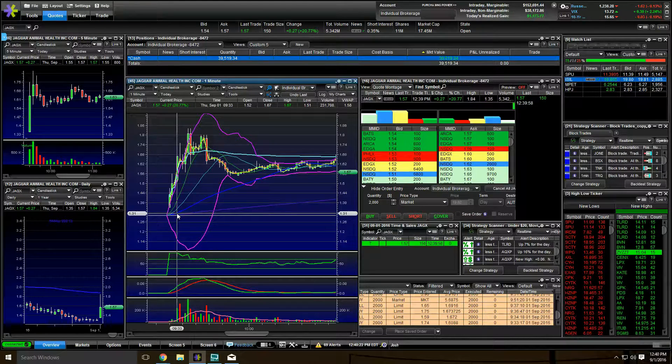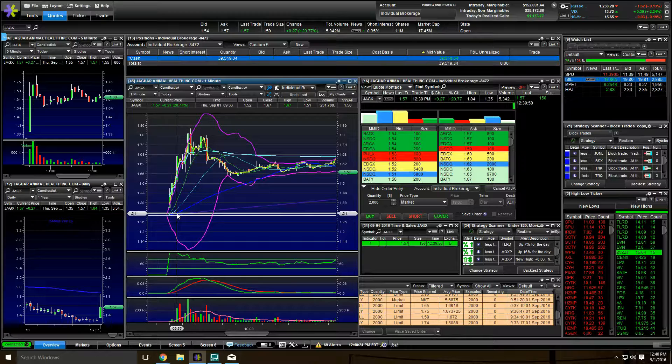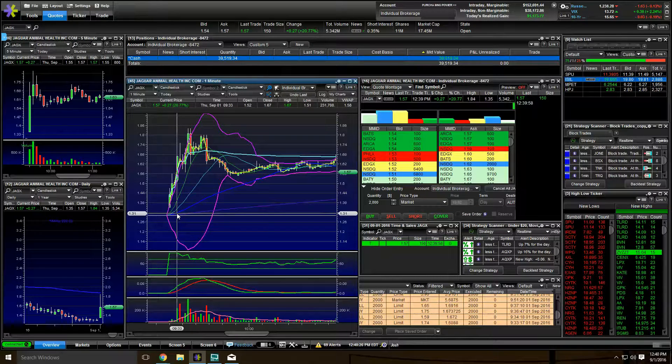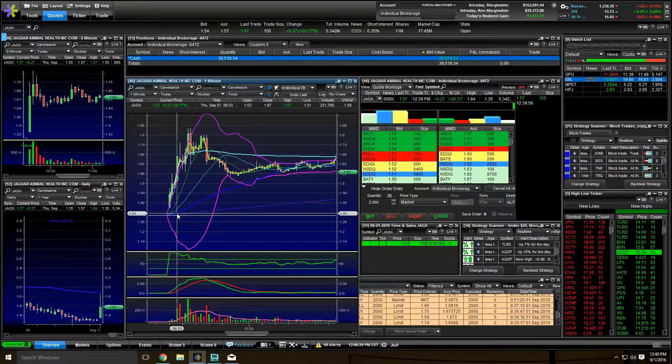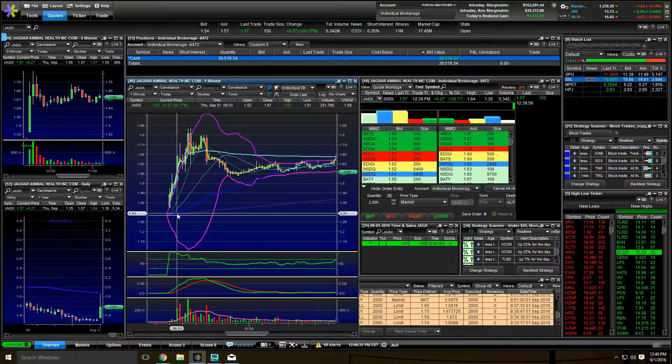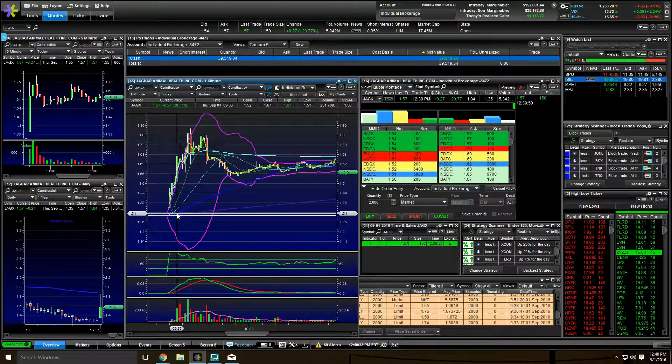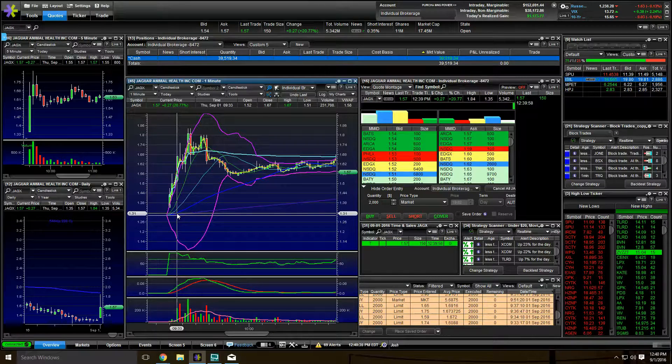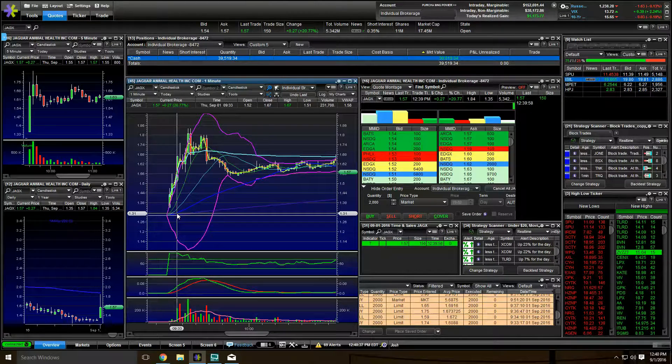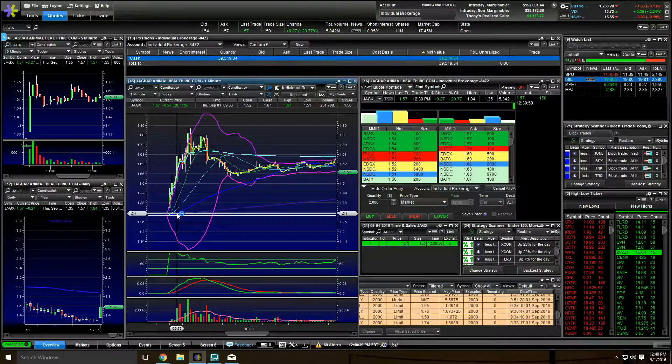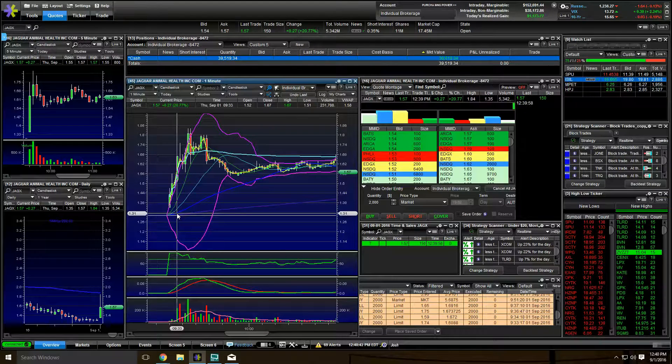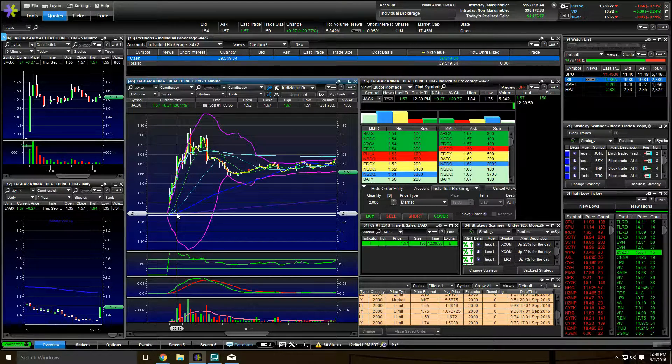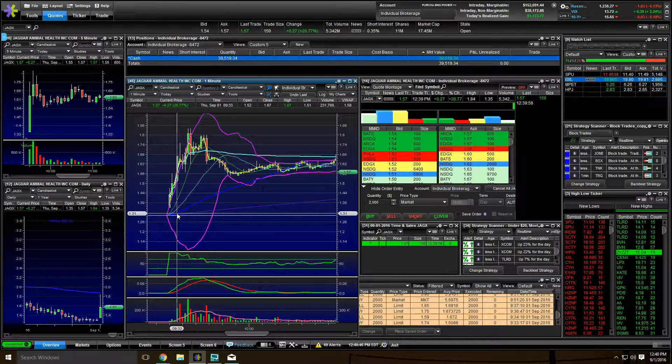It was hitting the high of day momo scanners and it had volume coming into it. And it's a low float stock, so I know it can move and it had news, all good things. So I played it for basically 7 cents on 2,000 shares. That's like $140, minus commissions. Just getting a piece of that scalp as it was running up.